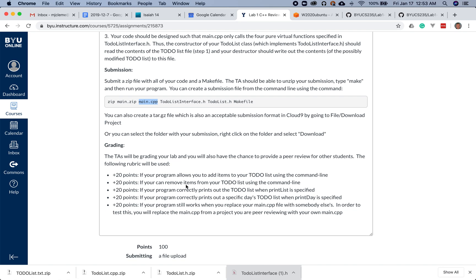As you can see, you get some points for allowing you to add items to your list, remove items, print the to-do list, print out a specific day, and it should work if you replace it with somebody else's. This lab we're going to actually do peer review on, and so we're going to assign you to look at other people's code and give them some feedback on their style and on whether it works or not.